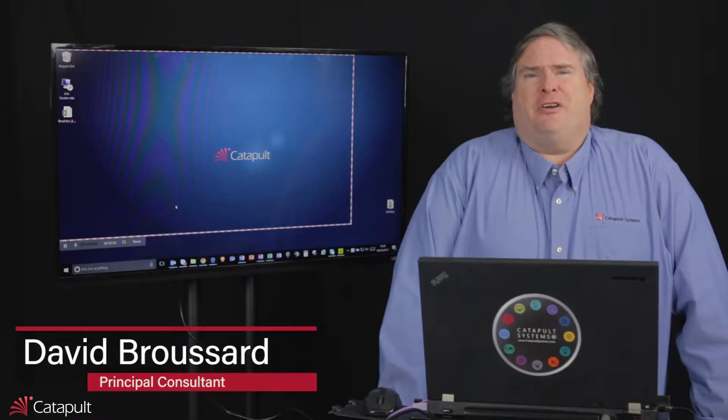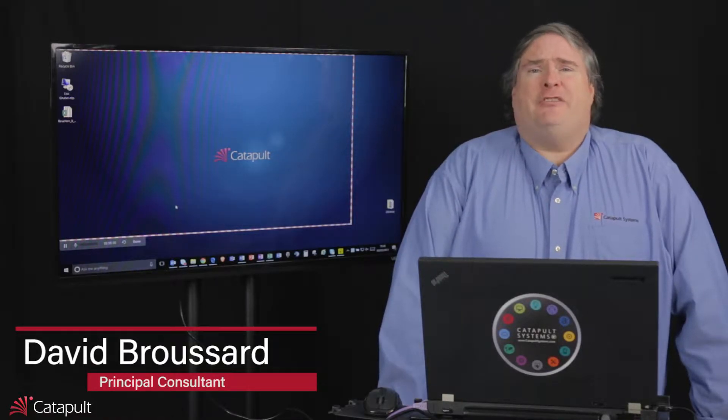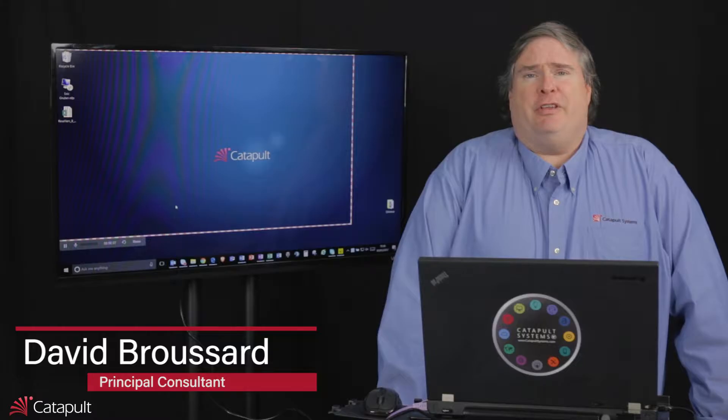Hello, my name is David Broussard, and welcome to this episode of the Office 365 Bootcamp. Here we're going to talk about Power BI and really what that is, is how to get insights into your data.